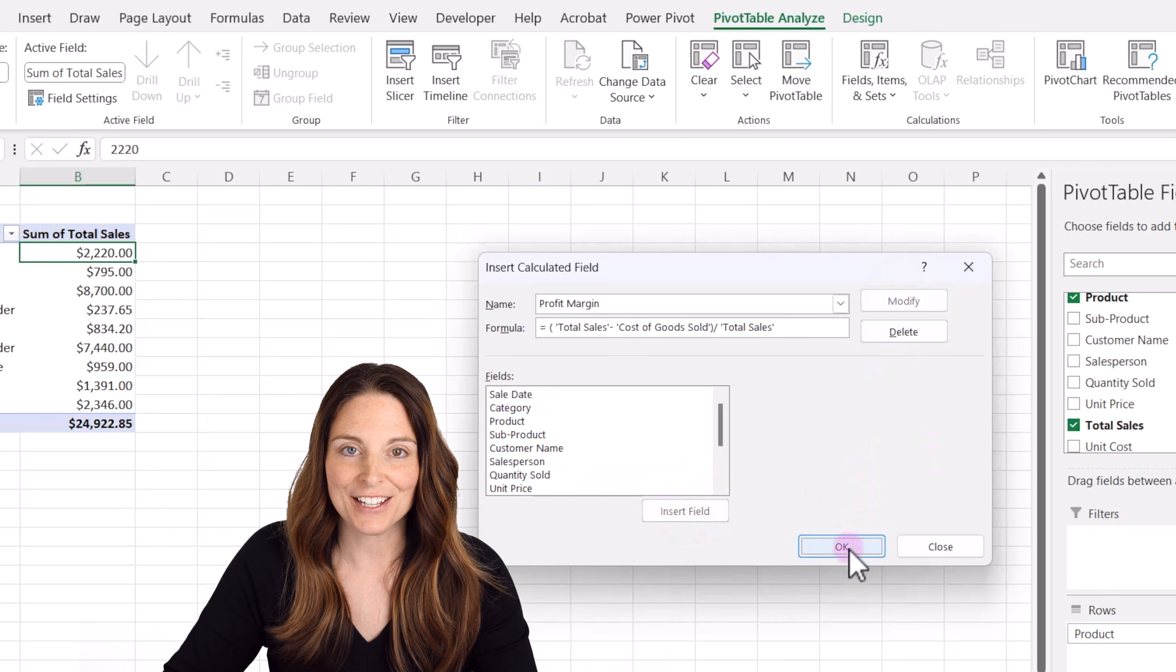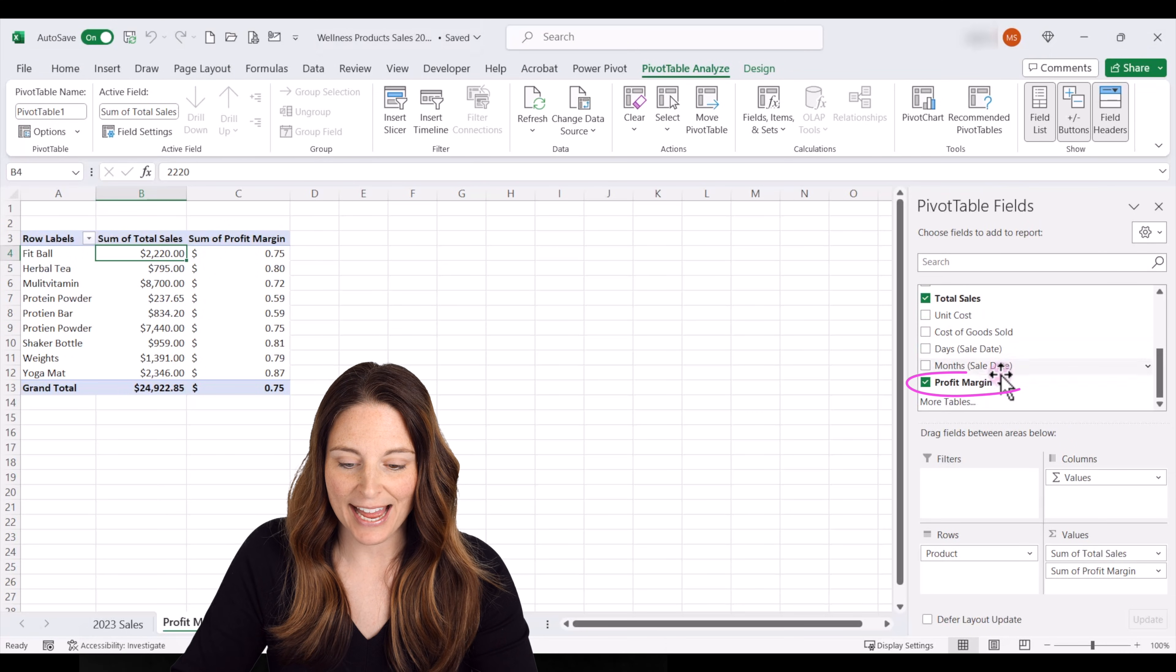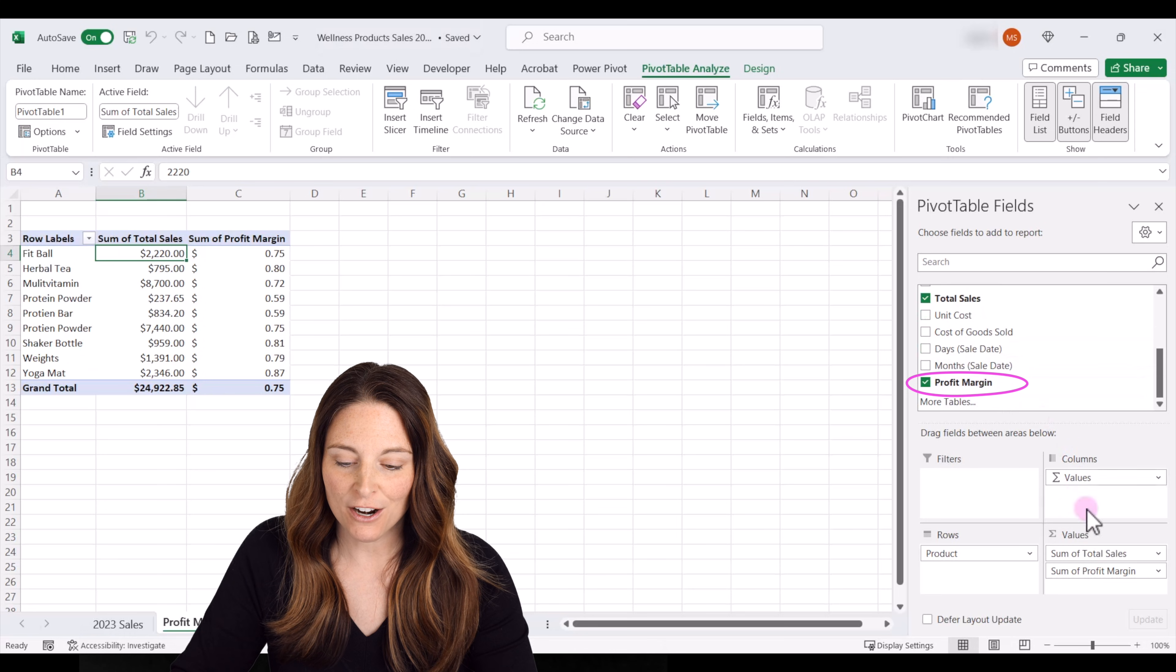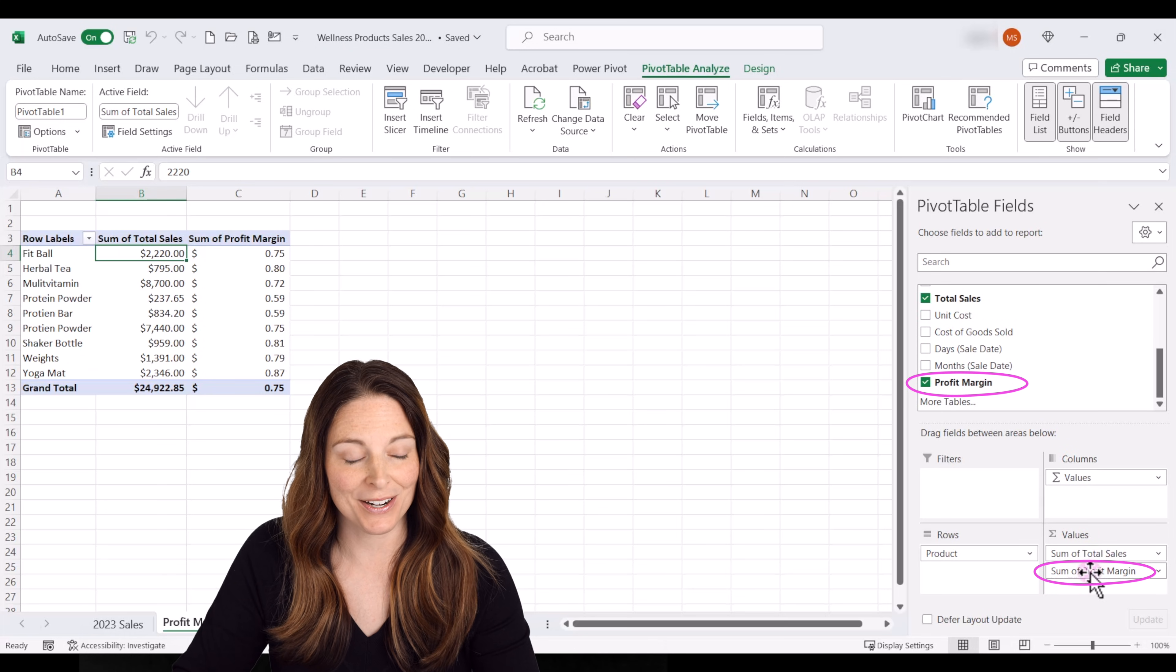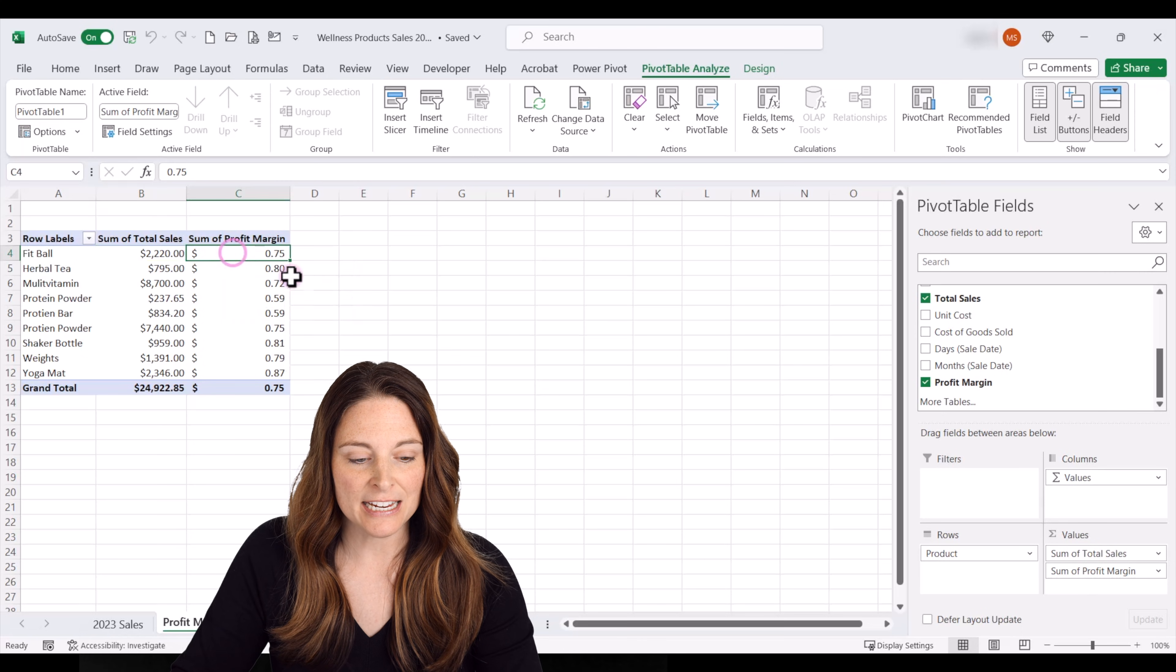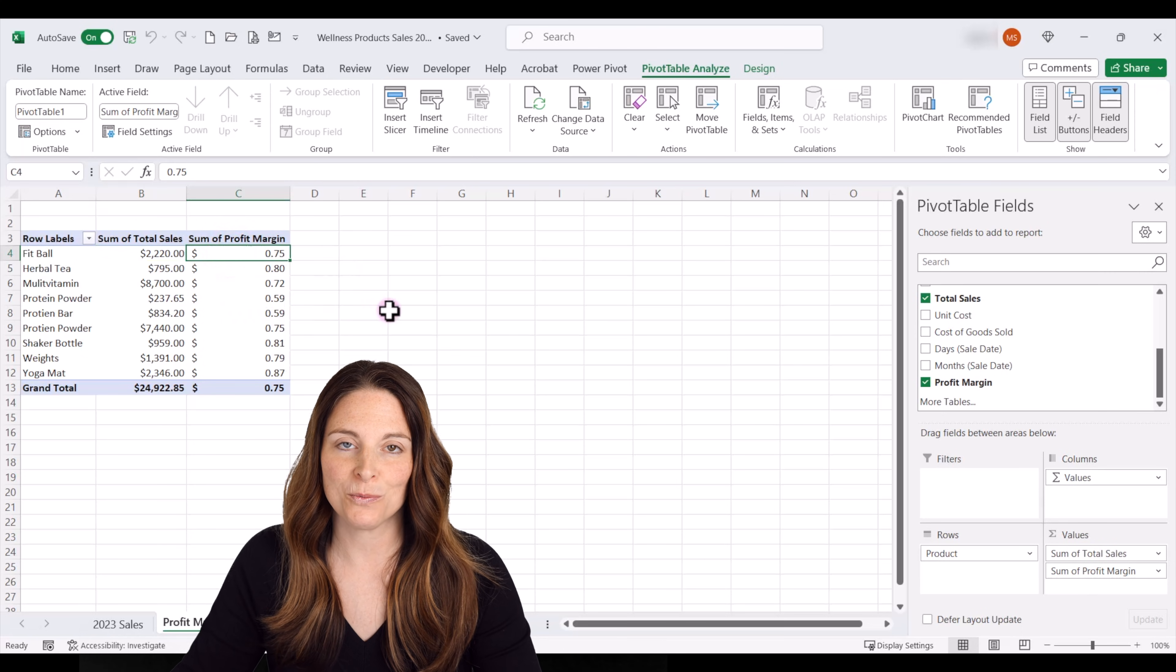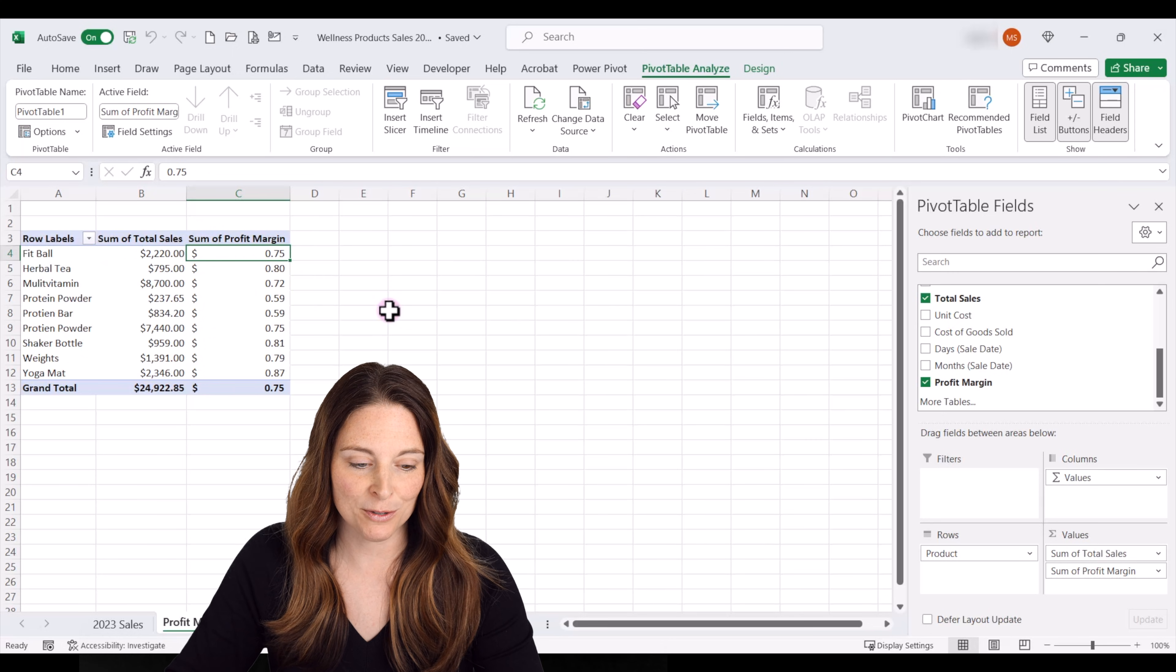Now notice over here that it added our new calculated field for profit margin. And it automatically put the value over here where we want to see it, which is great. So this is the amount of money per dollar sales that we earn as a profit on each of these items.